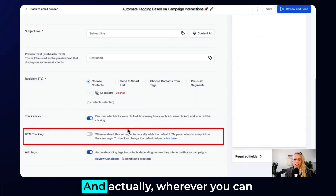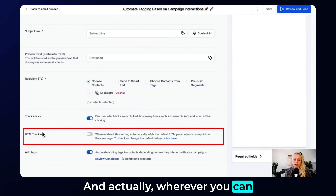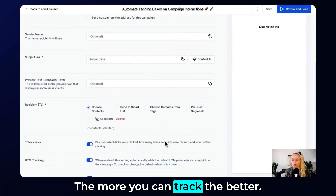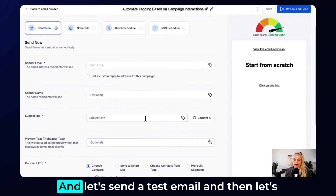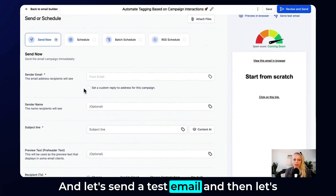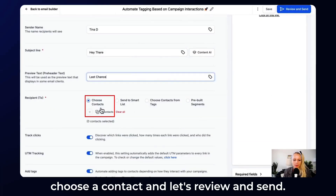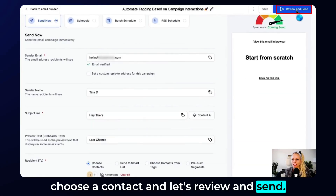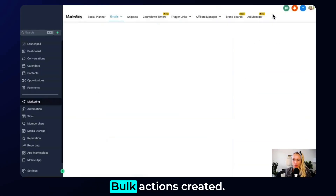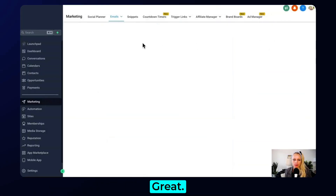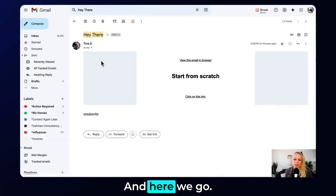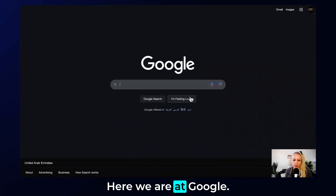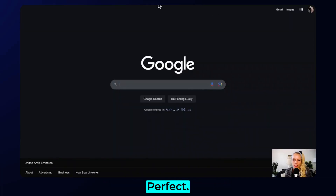Hit Save. You can also turn on UTM tracking — the more you can track, the better. Let's send a test email, choose a contact, review and send. Bulk actions created. Here's the email — let's click on the link. Here we are at Google. Perfect.